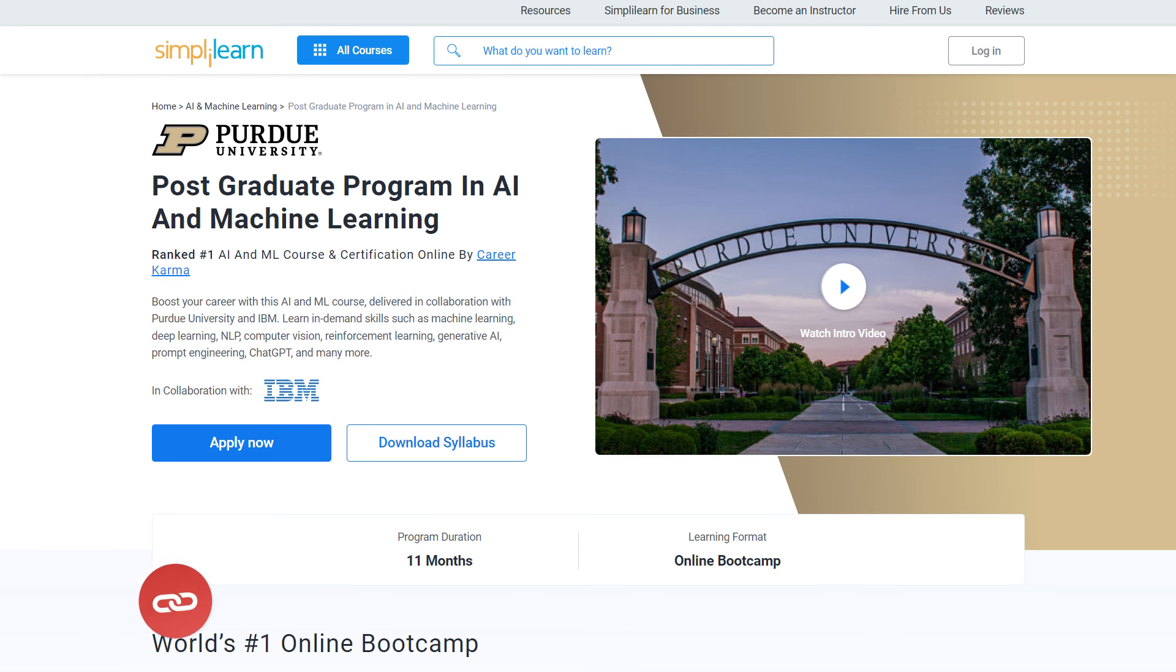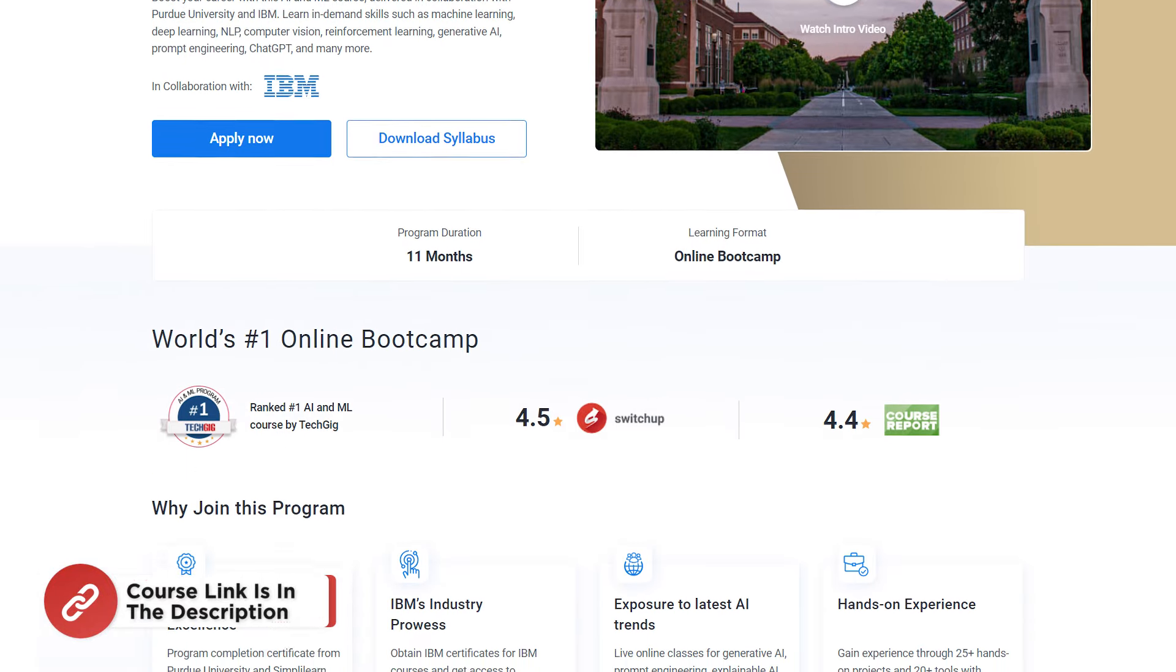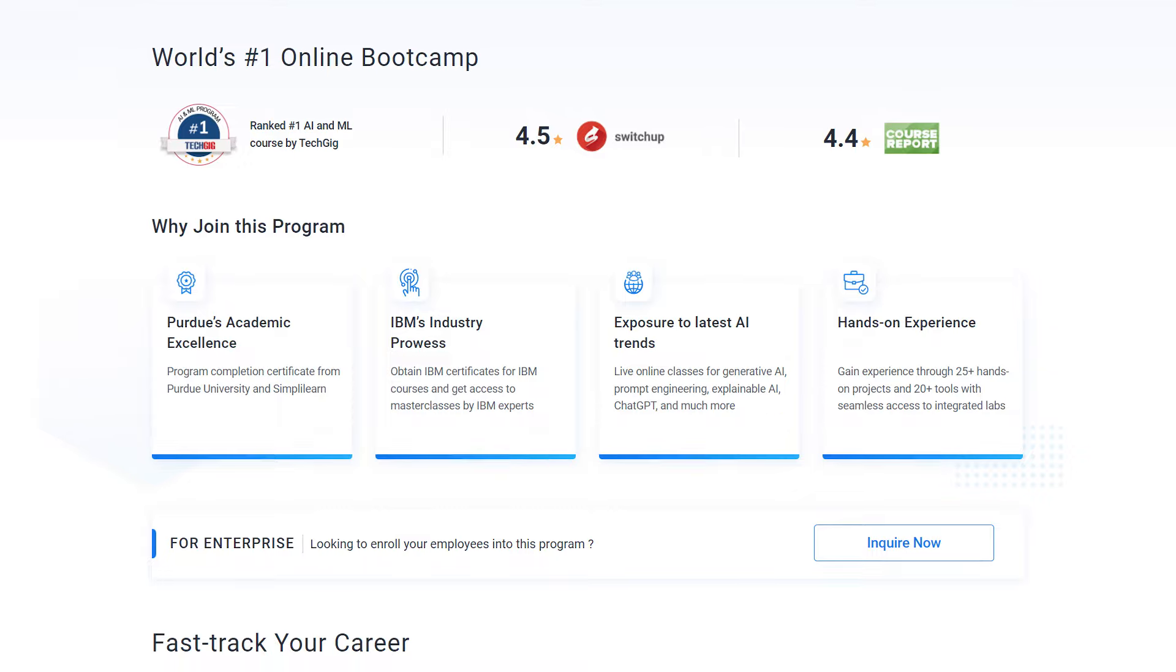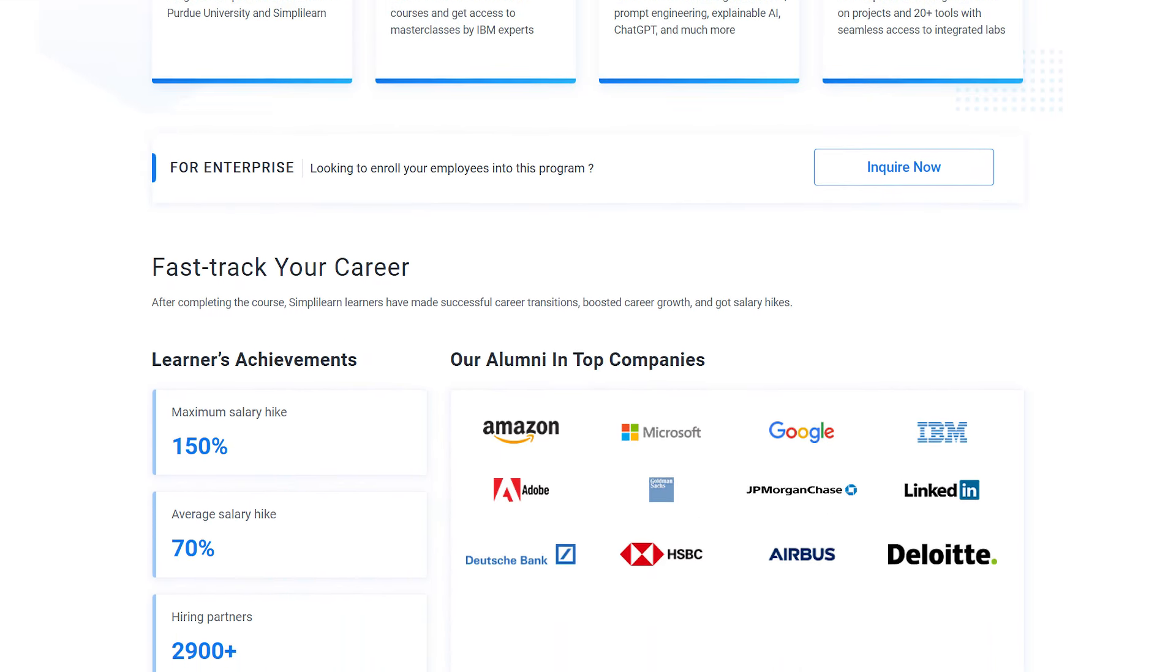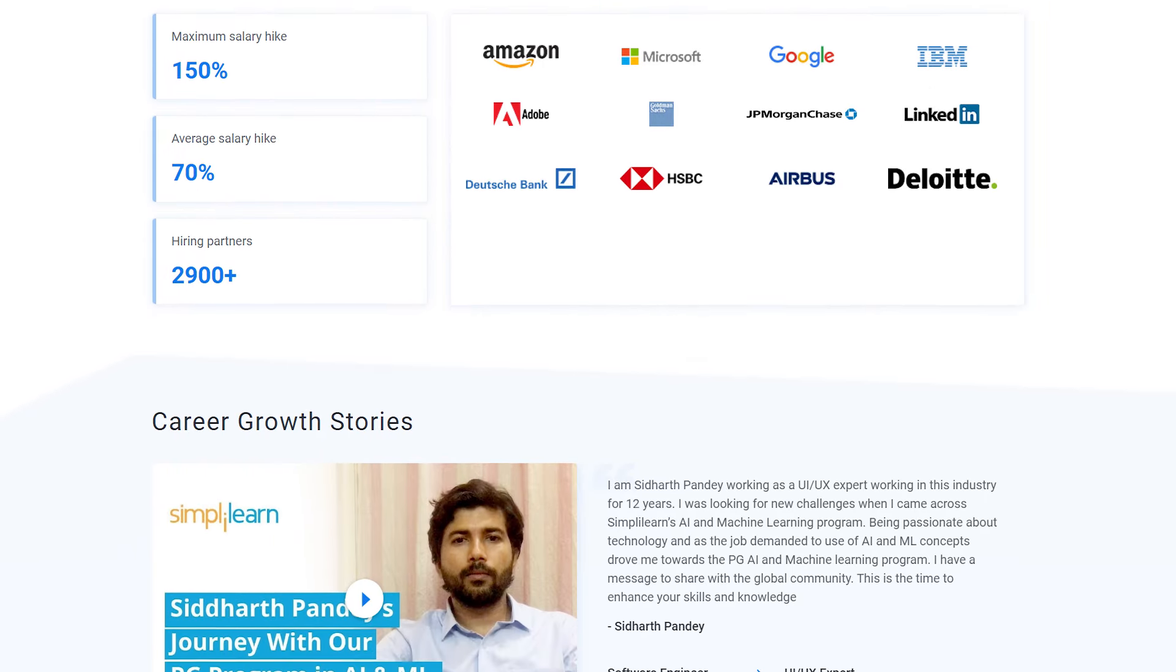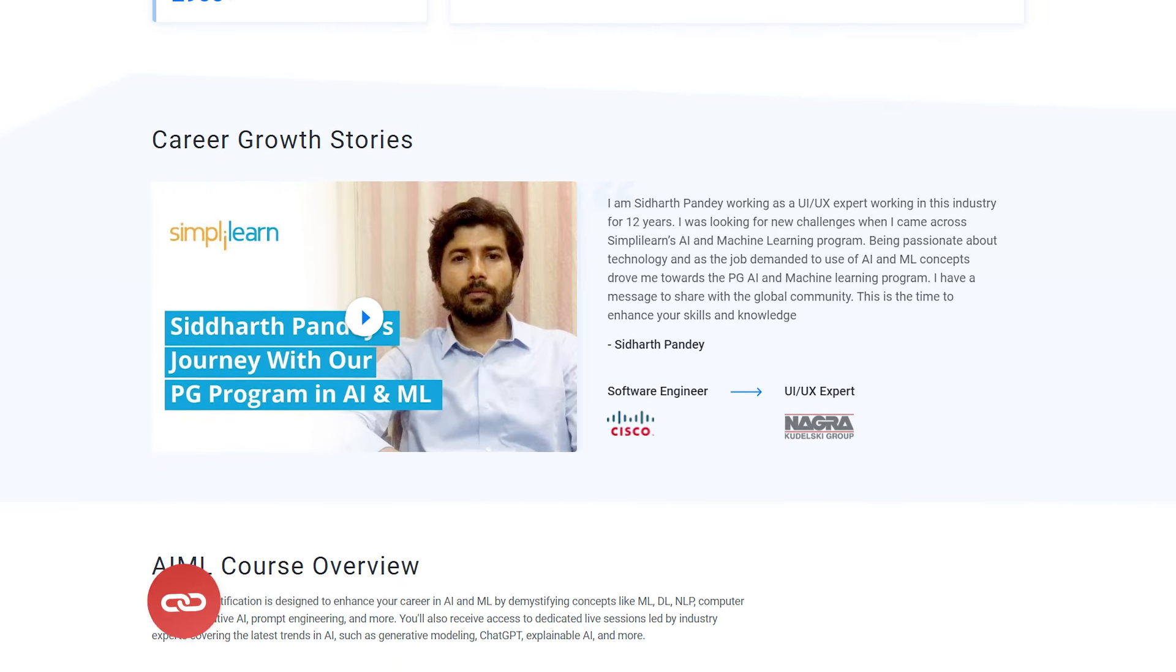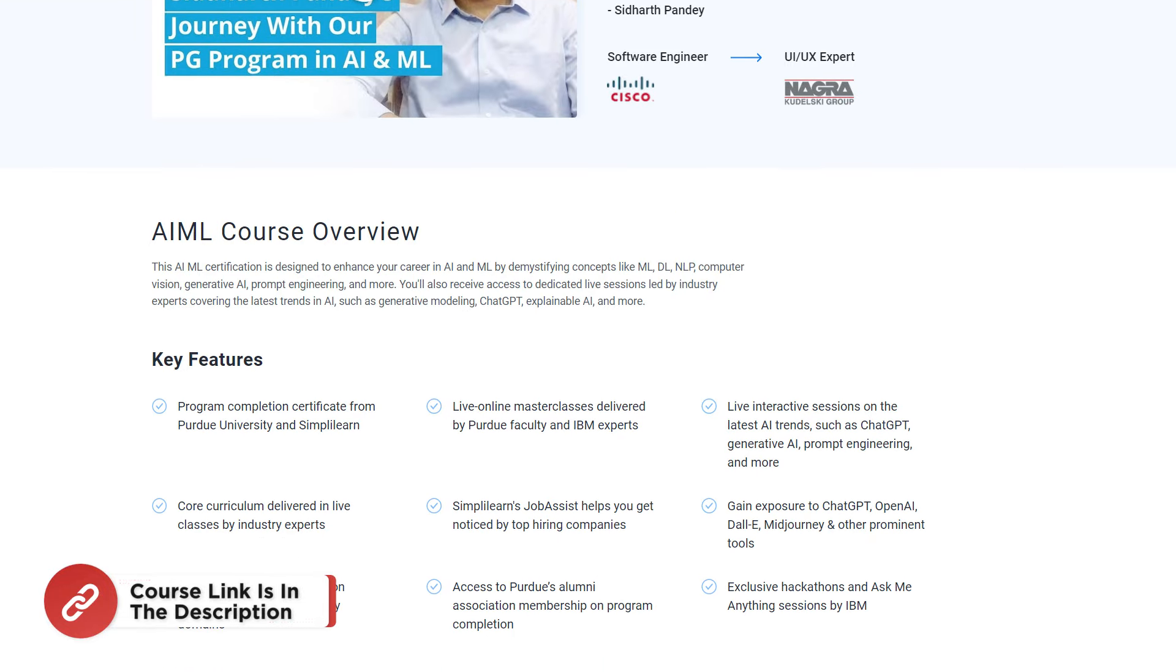Here is a quick info for you. If you want to switch careers with AI and ML, try Simply Learn's Post Graduate Program in AI and Machine Learning from Purdue University in collaboration with IBM. This course teaches in-demand skills such as machine learning, deep learning, NLP, computer vision, reinforcement learning, generative AI, prompt engineering, ChatGPT and many more. Check out the course link in the description box below.